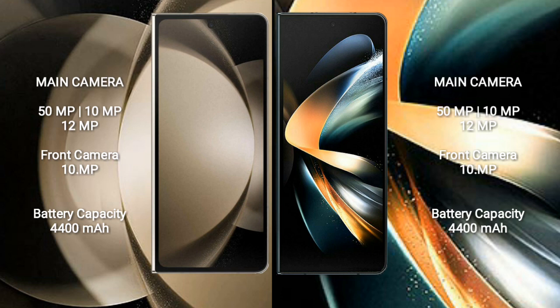Samsung Galaxy Z Fold 5 features a rear triple camera setup: 50MP plus 10MP plus 12MP, and a front camera of 10MP.